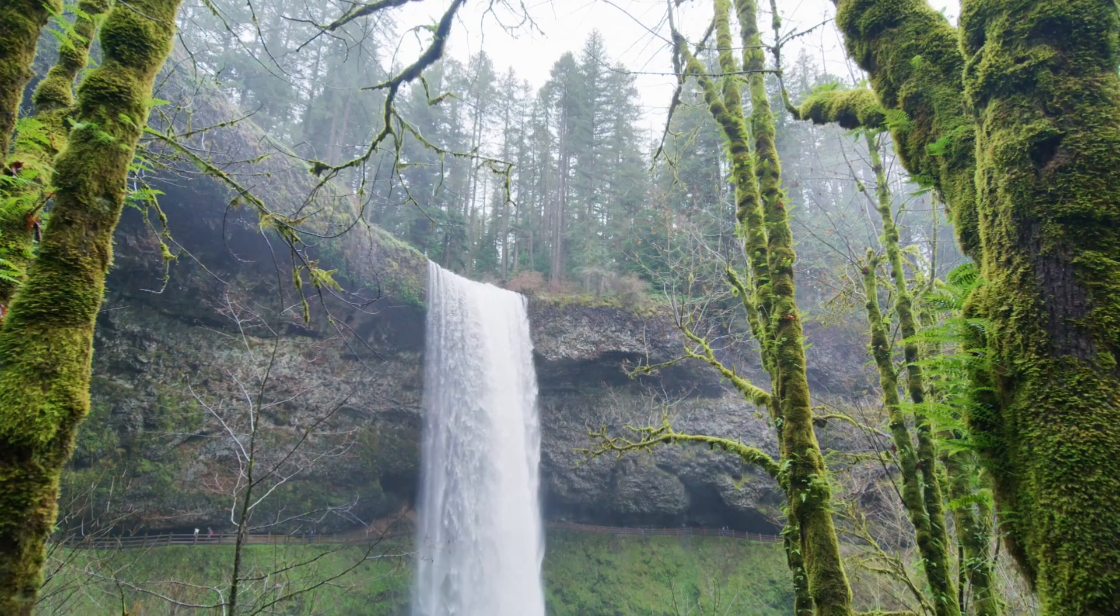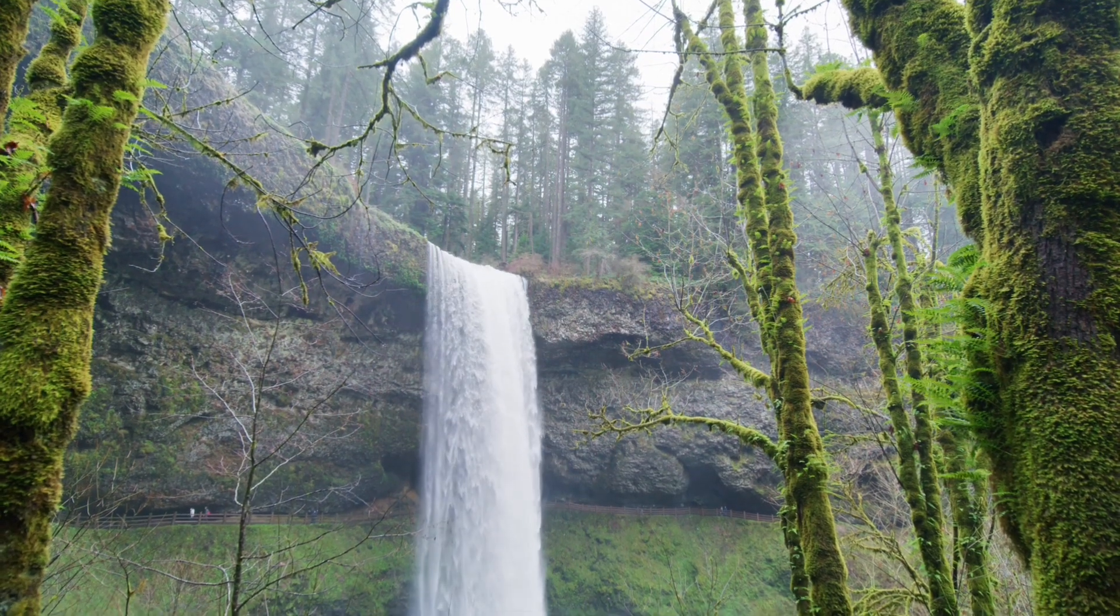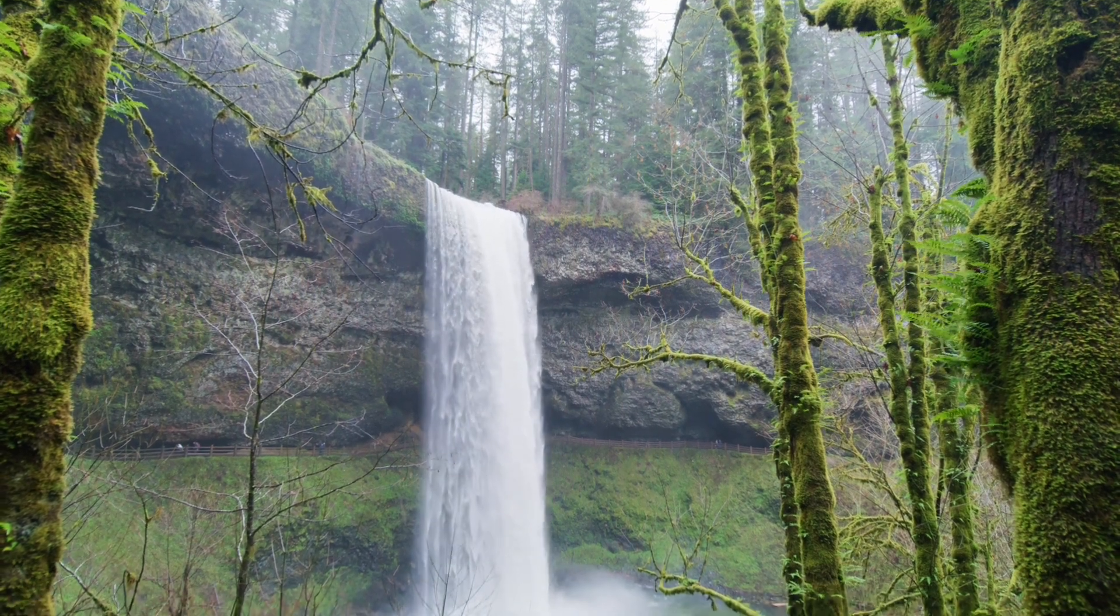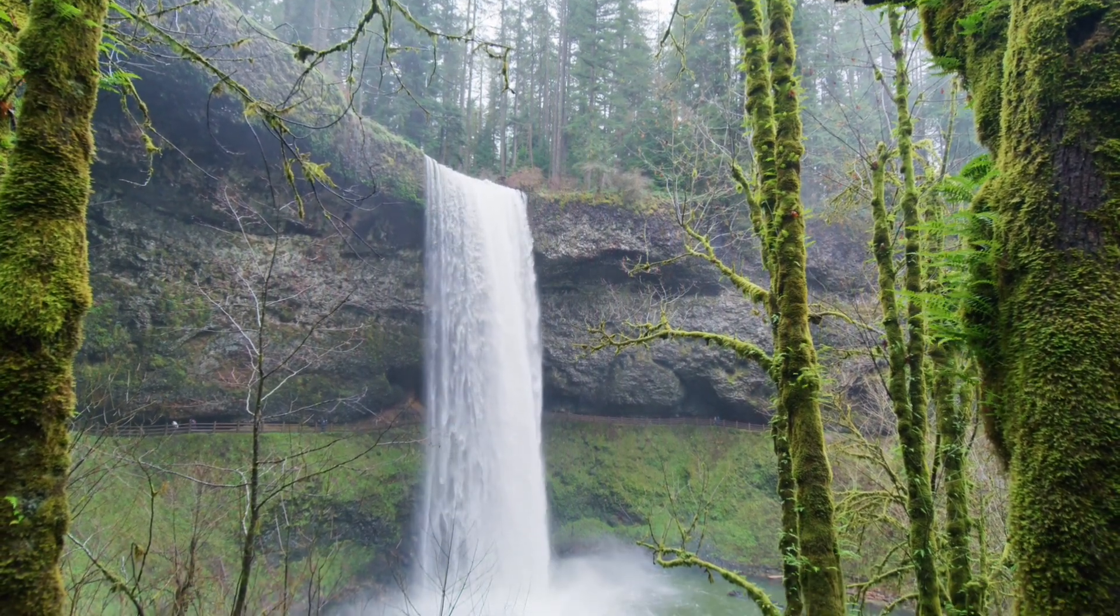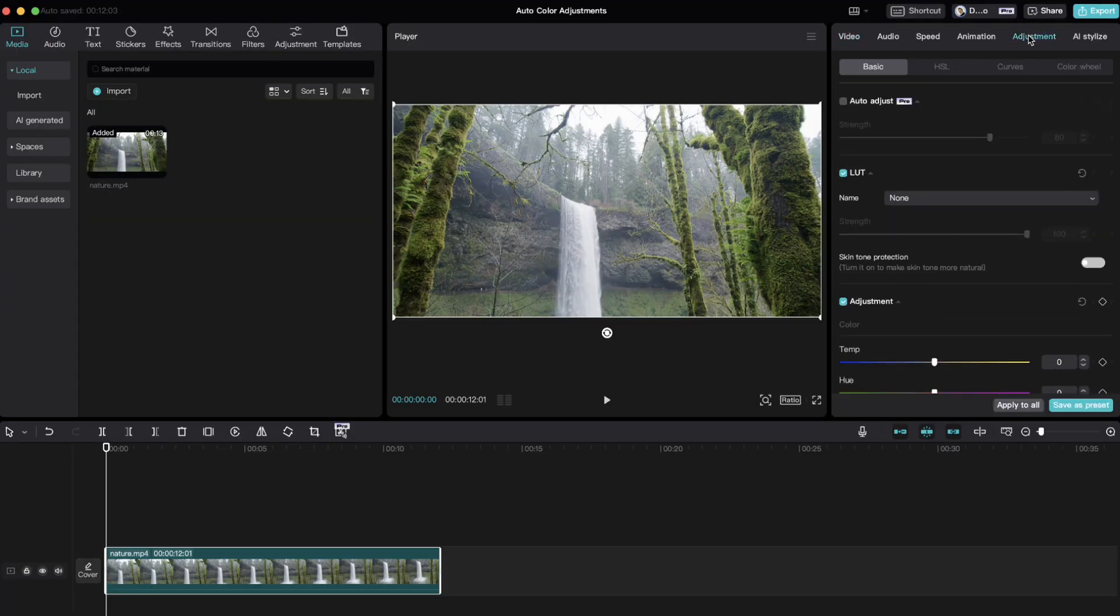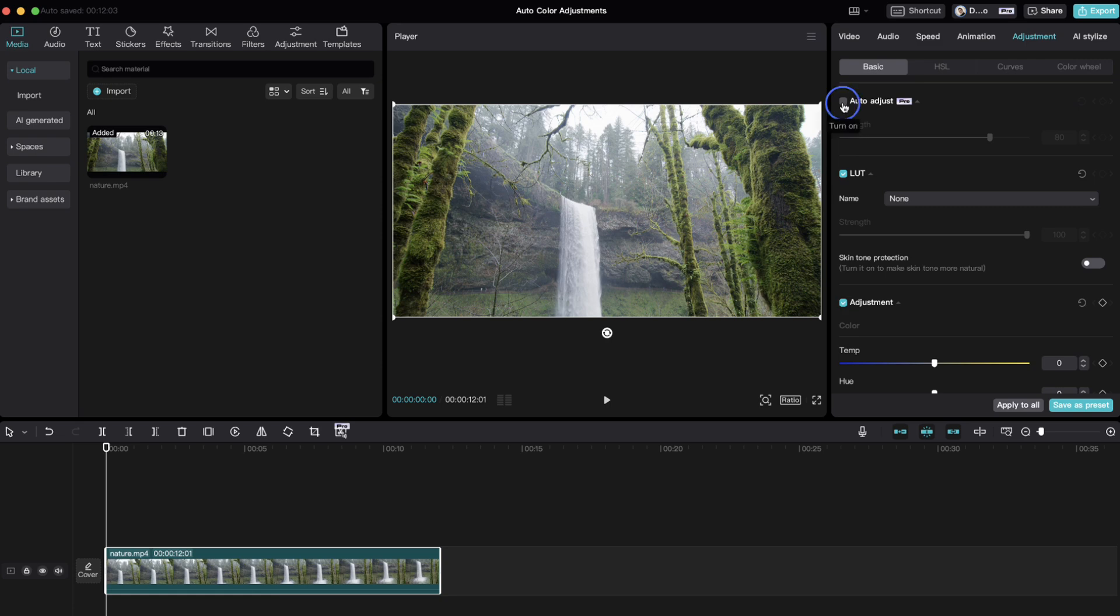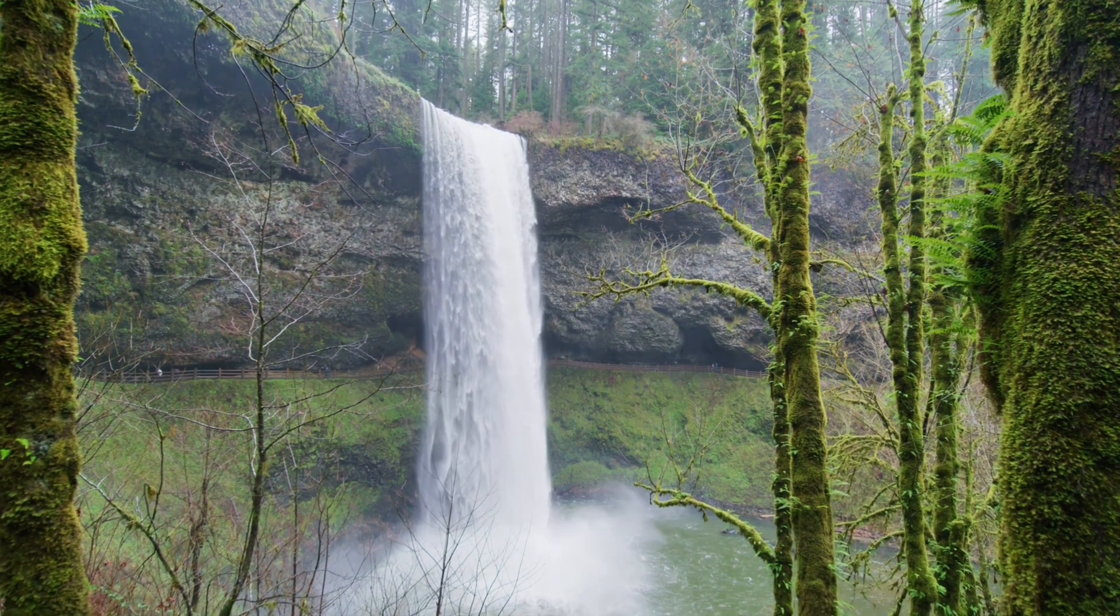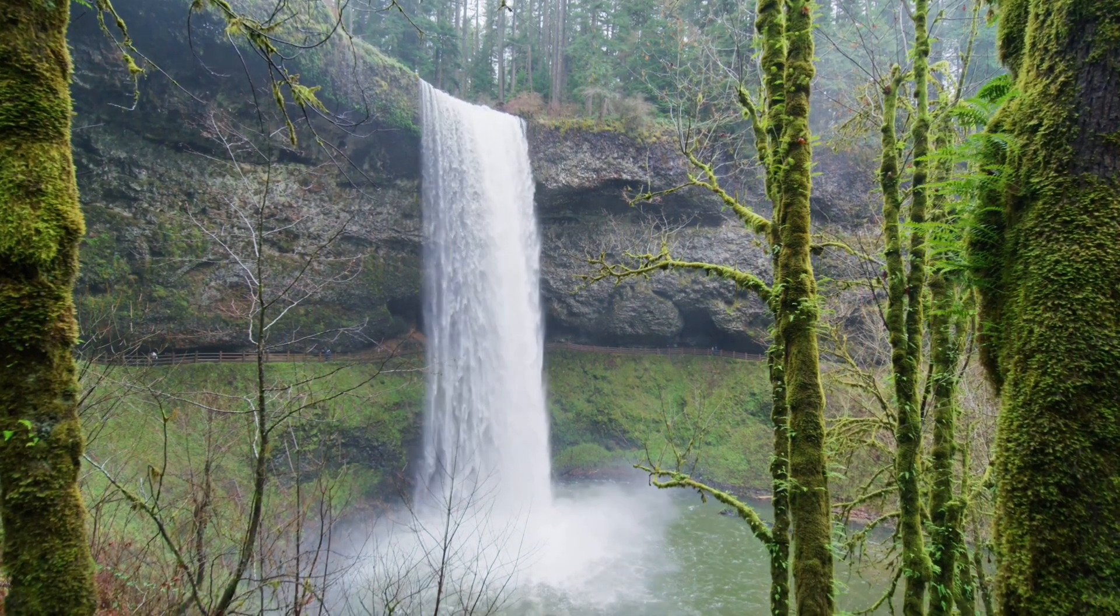In CapCut Desktop, you can easily make color corrections or enhance the colors of your videos based on your original media. Just select adjustment and check auto adjust, and select your desired strength. This will make your videos look vivid and colorful.